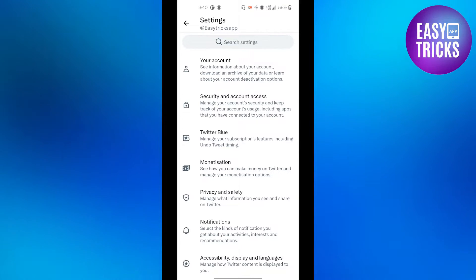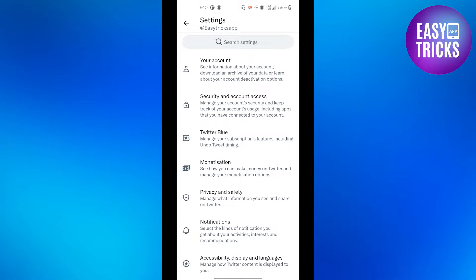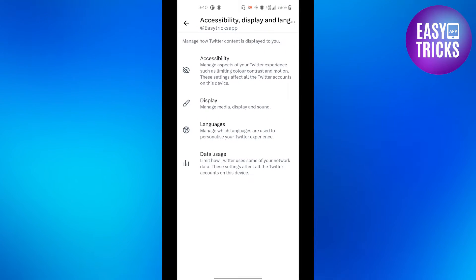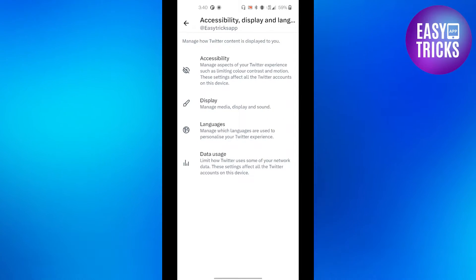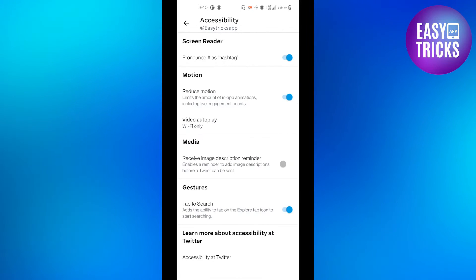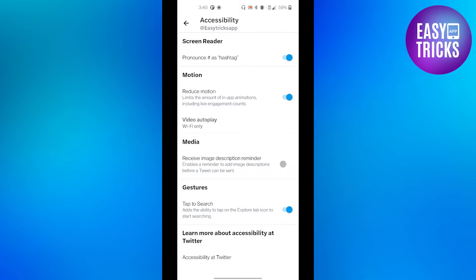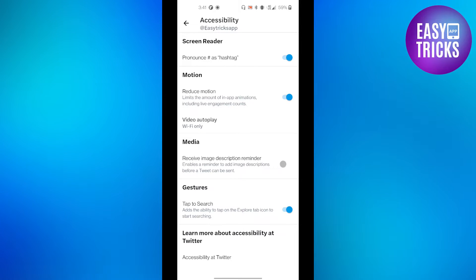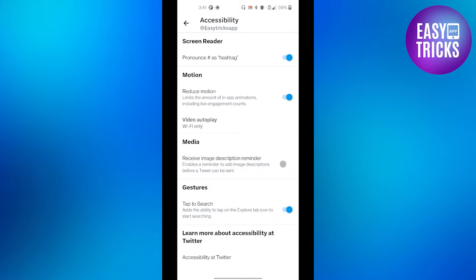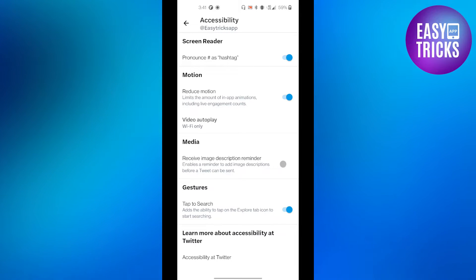From here you will need to go to Accessibility, Display and Languages — it will be the last option — so click on that, and then go to the Accessibility option. From here, in the Motions tab, there will be an option called Reduce Motion.